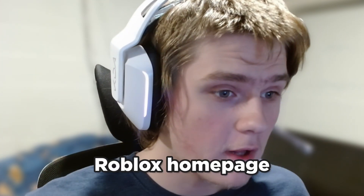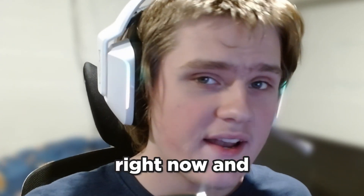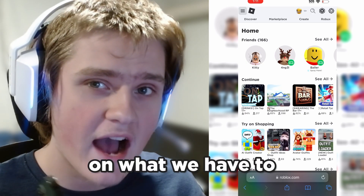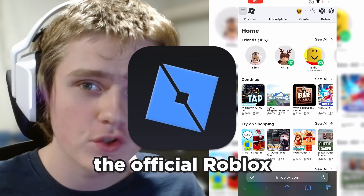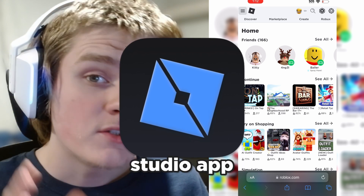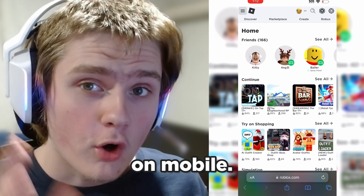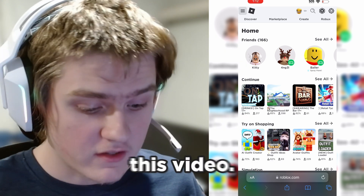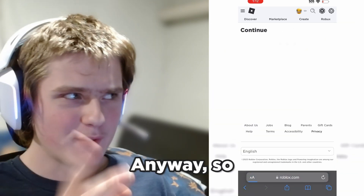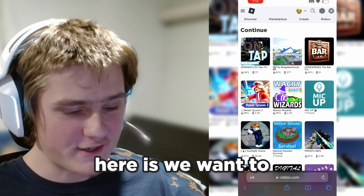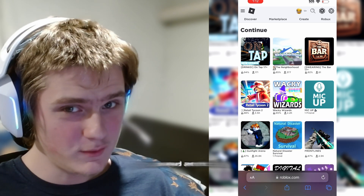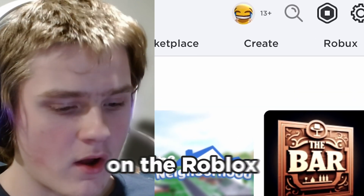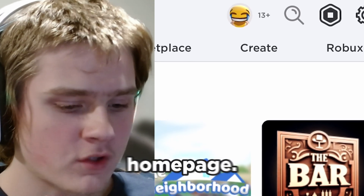So we're on the Roblox homepage right now, and there are a few steps on what we have to do in order to get the official Roblox Studio app on mobile. So keep watching to the end of this video. Basically, what we want to do right here is go ahead and click the Create button on the Roblox homepage.